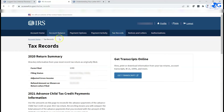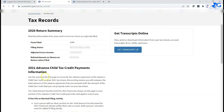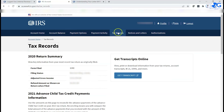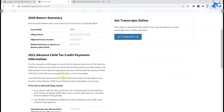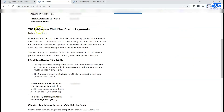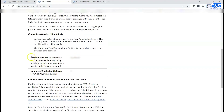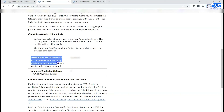Your Tax Records section is where it's important for those of you looking for information on your 2021 advanced child tax credit. Once you click on Tax Records, go all the way down to '2021 Advanced Child Tax Credit Payments.' It's going to show you the total amount you received, which corresponds to what's in Letter 6419.